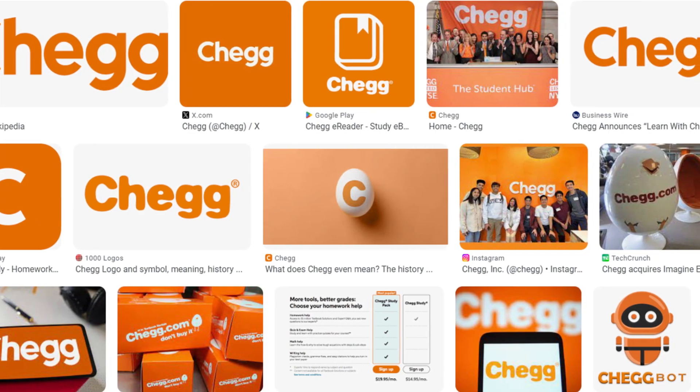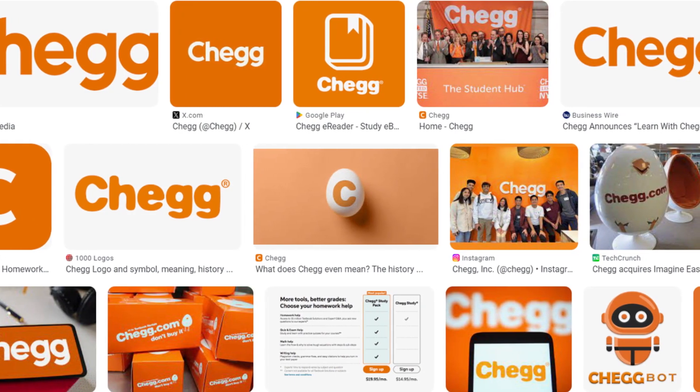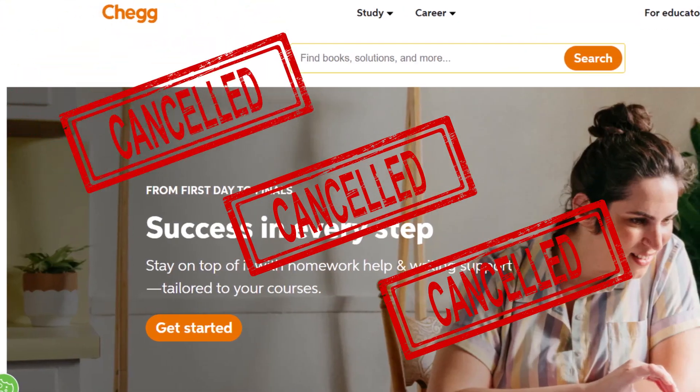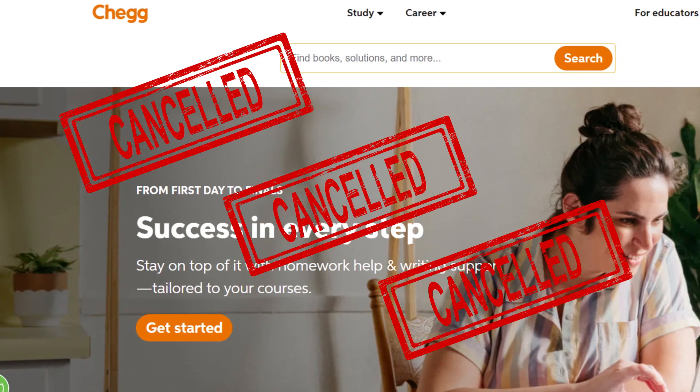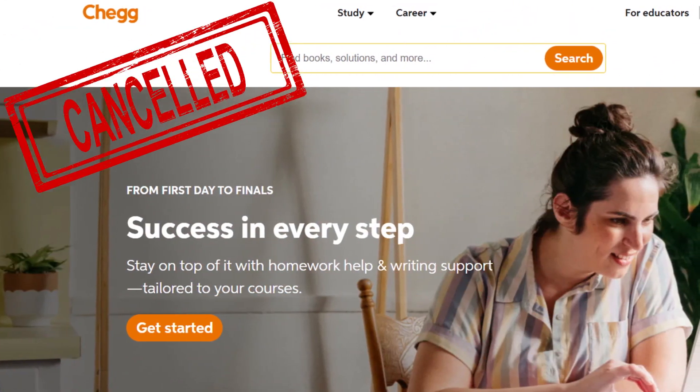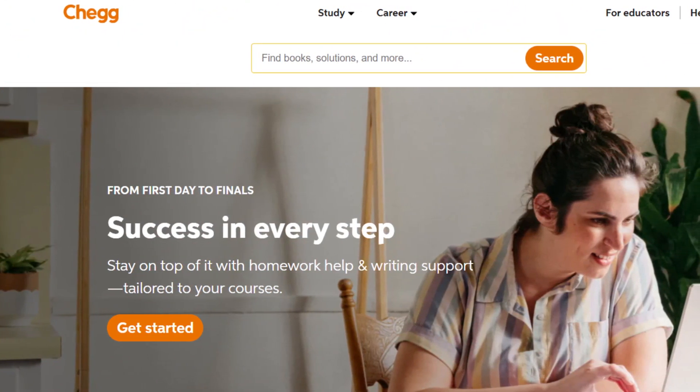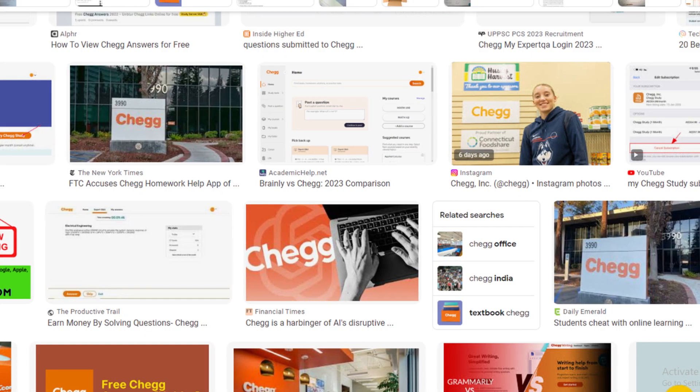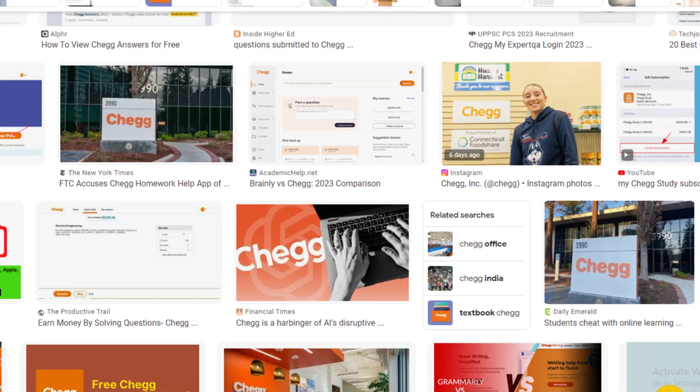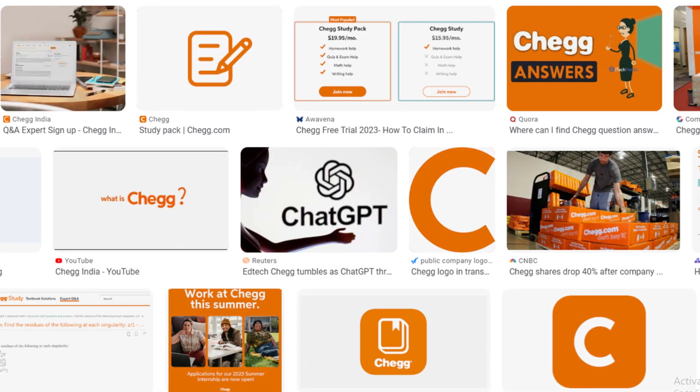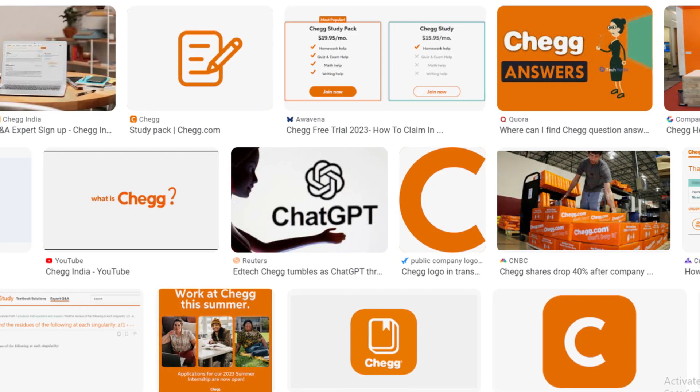One question always comes to mind: can we cancel our Chegg subscription? The answer is yes, you can cancel your Chegg subscription at any time. In this video, we are going to tell you how you can cancel your Chegg subscription.